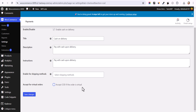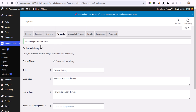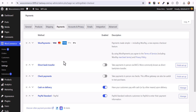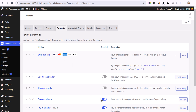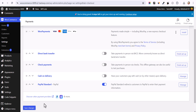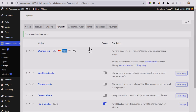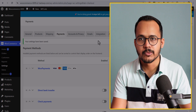Click on Save Changes, or you can also disable it completely by clicking the toggle button. Then click Save Changes again.